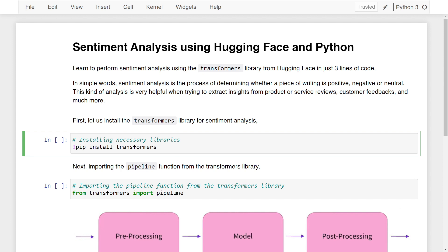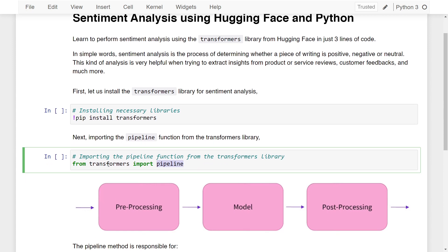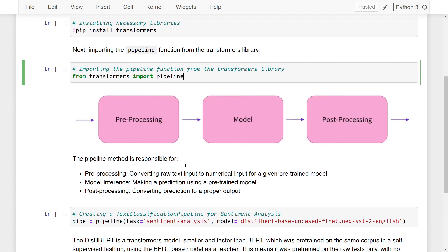Here I'm importing the pipeline function from the Transformers library by writing from transformers import pipeline. The pipeline function is responsible for preprocessing, model inferencing, and post-processing.